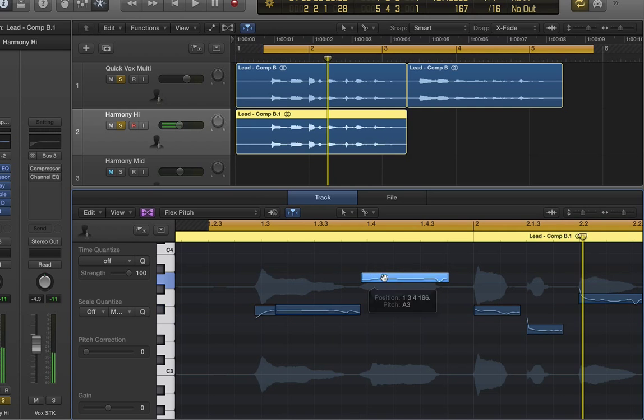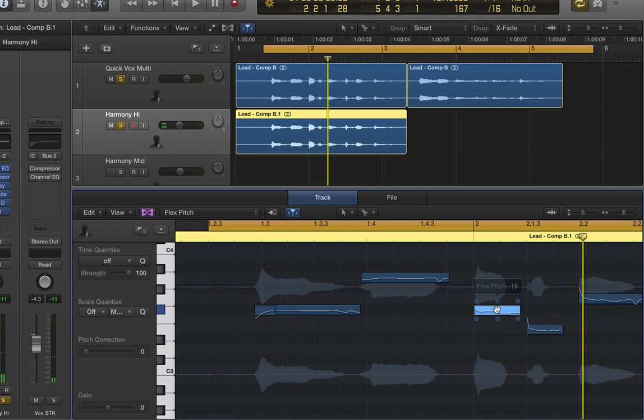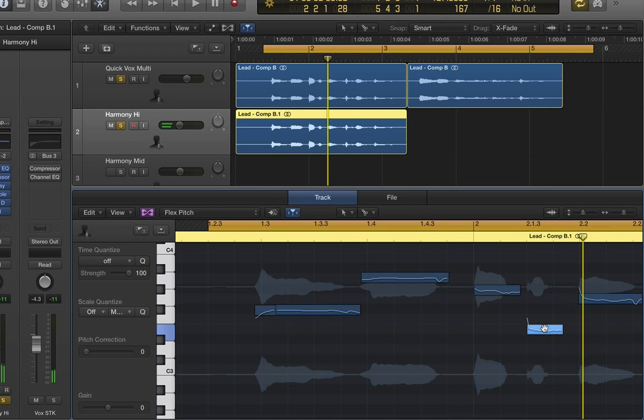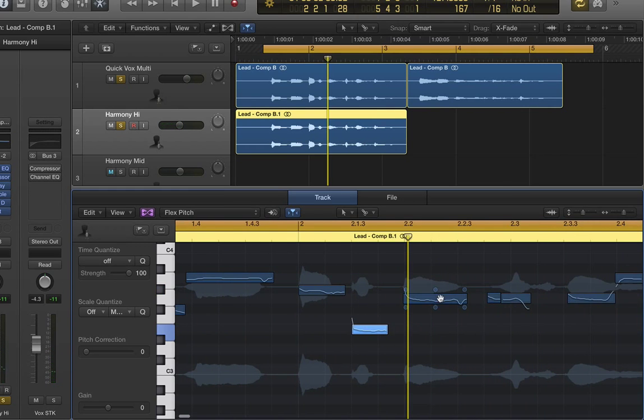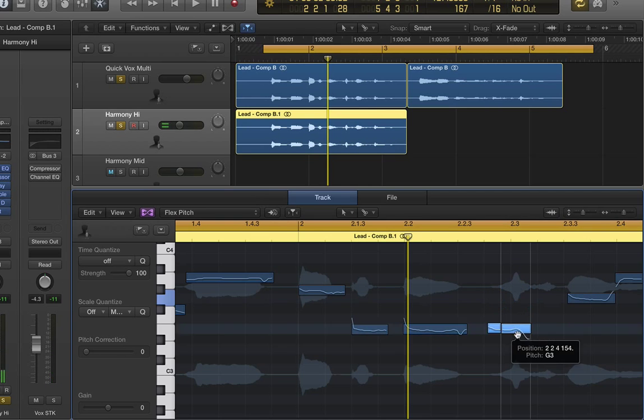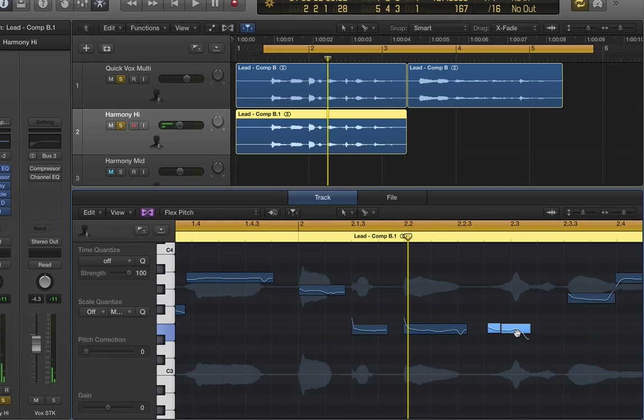So now these are the target notes I want to set as my harmony. Now I'm going to drag them to their correct positions using the note editor in the flex pitch view. And now we can hear what that sounds like.